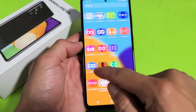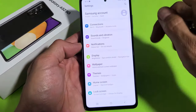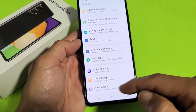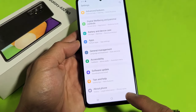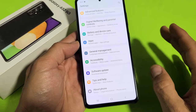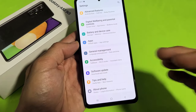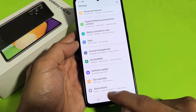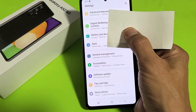Go to your Settings — mine is right here. From here, scroll all the way down to the very bottom. At the very bottom you'll see 'About Phone.' We're going to enable developer mode first, and once we do that, developer options will show up just below 'About Phone.'